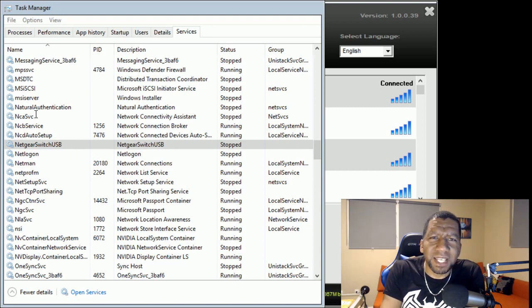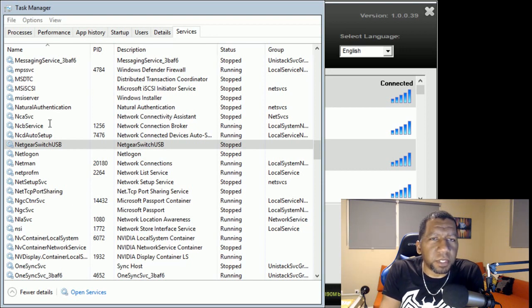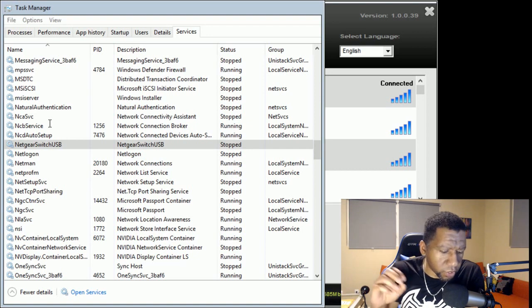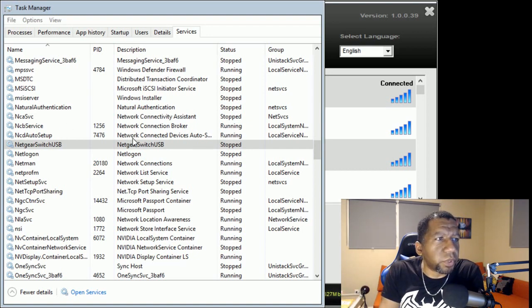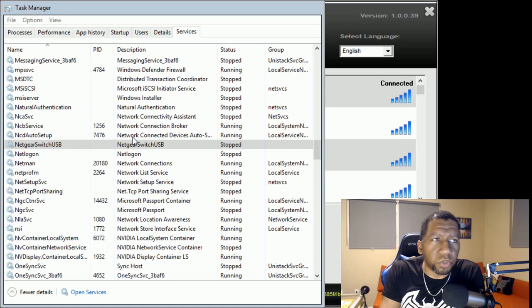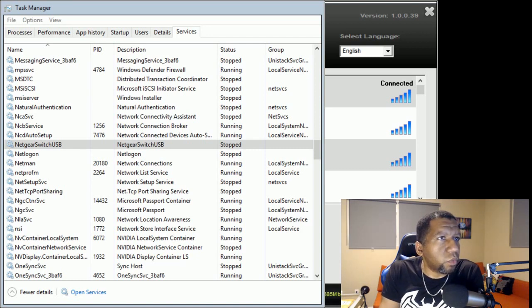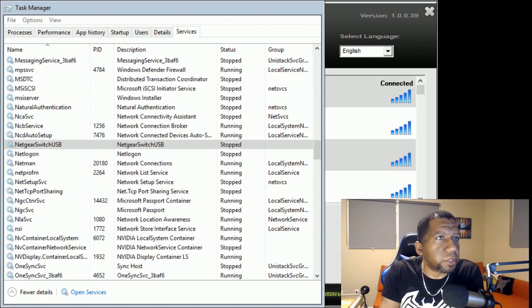If you're using the A6000, I believe it's something called Switch something or Server something down toward the bottom. Same thing, you just want to turn it off.